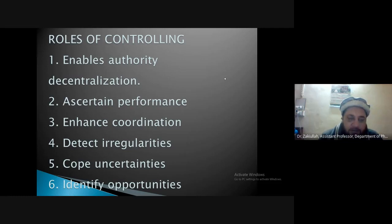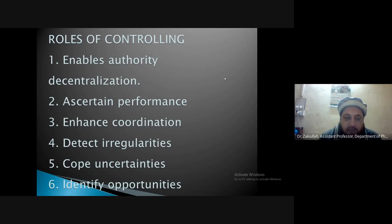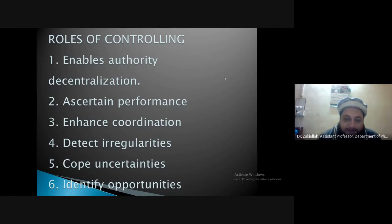The fourth role of controlling is that it detects irregularities. This is very important in organizations that are large enough and have enough departments or employees — irregularities cannot be easily seen. It is only through control mechanisms that irregularities can be detected and identified, and once detected they can be rectified in the subsequent planning process. The fifth role is to cope with uncertainties — through control mechanisms, different types of risks involved in different organizational functions can be identified and corrective measures can be taken.